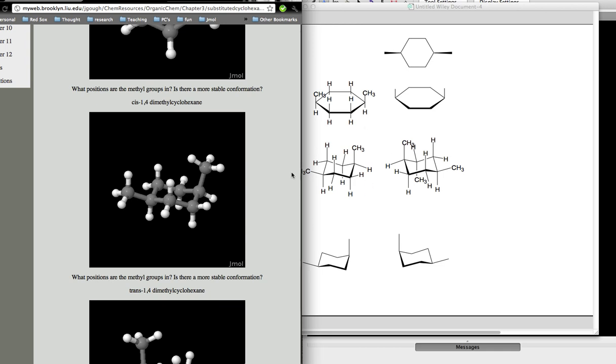The challenge is to be able to see something in 2D and turn it into a 2D representation that explains three-dimensionality. In order to do this, you must have a good comprehension of what the chair conformation looks like.